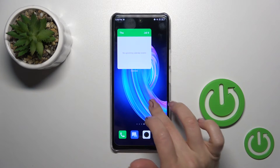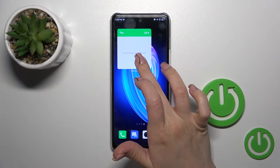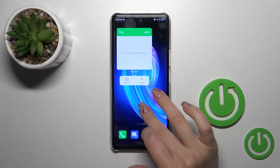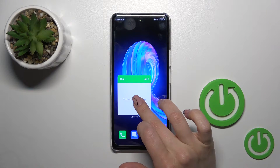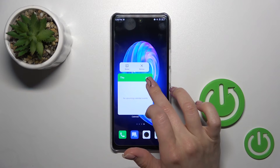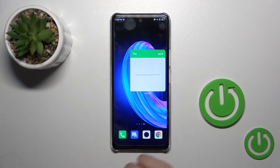If you want to move this widget on the home screen or between screens, you should just hold it and drag it.